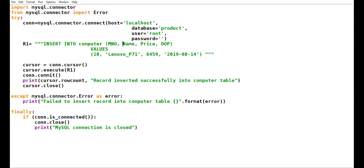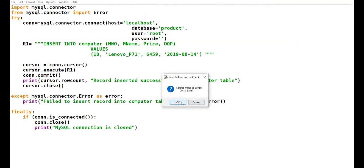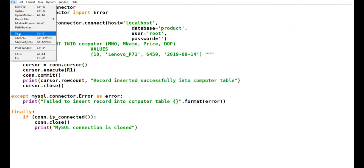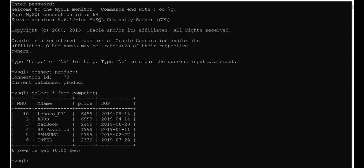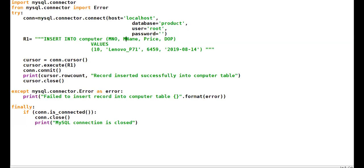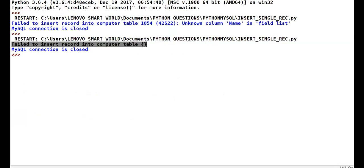I change the field name back and now no error will come, and my first record gets created.